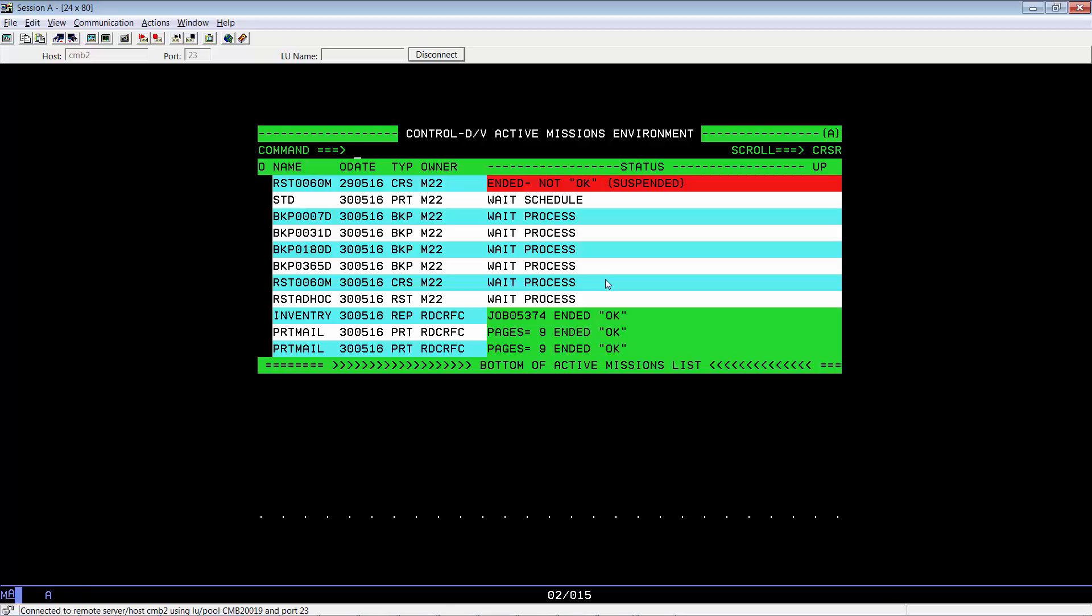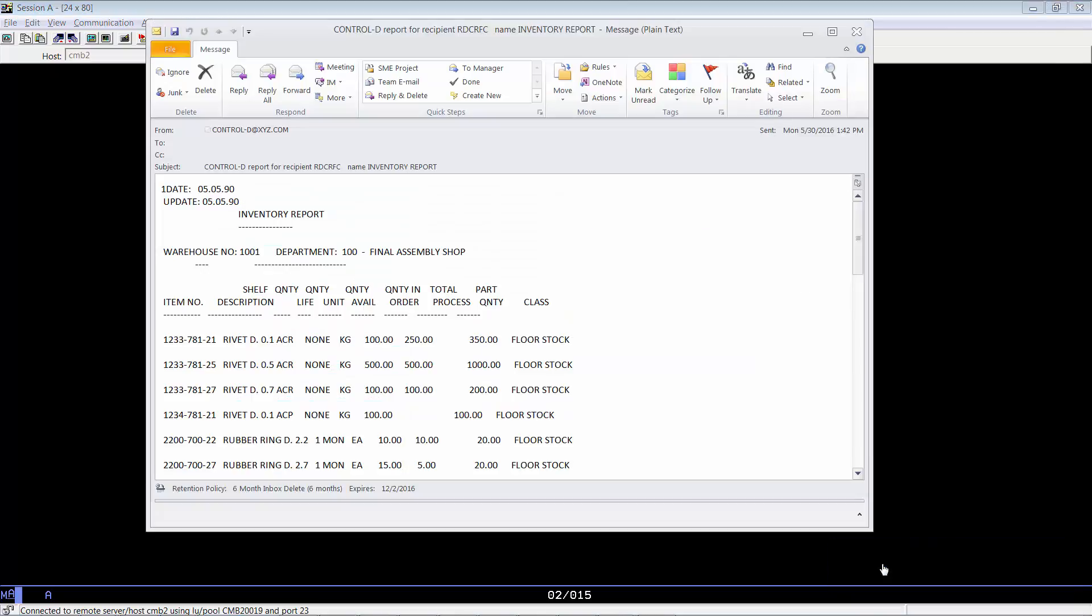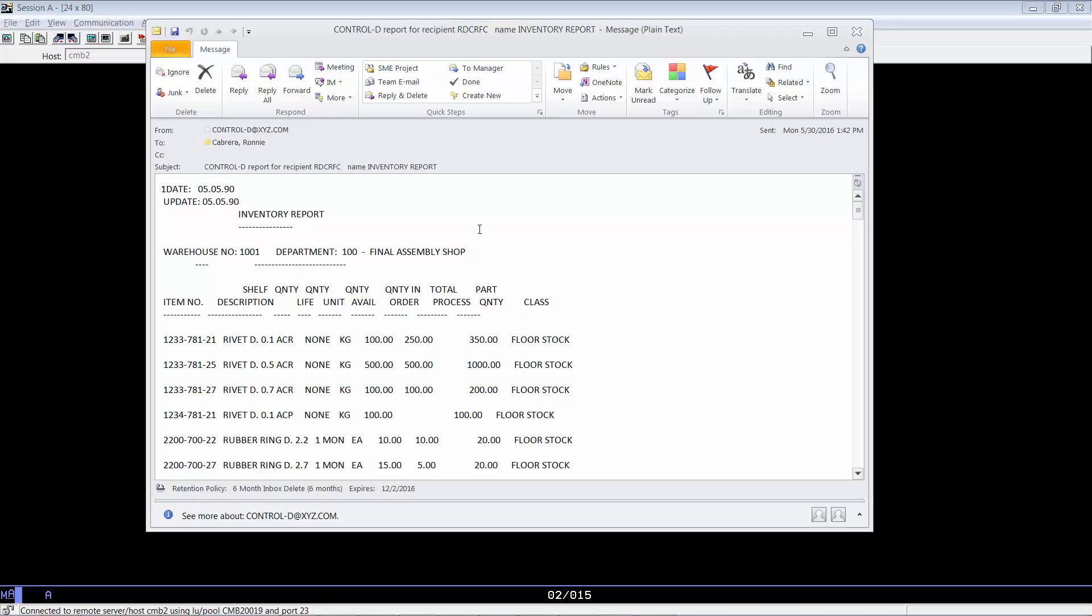Any time now, I expect to get the email notification, and there it is. As you can see, we have our inventory report and it was sent to me. You can see from this email that Control-D puts the report into the body of the email.